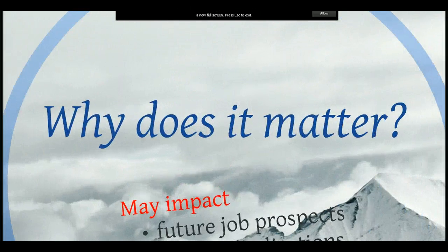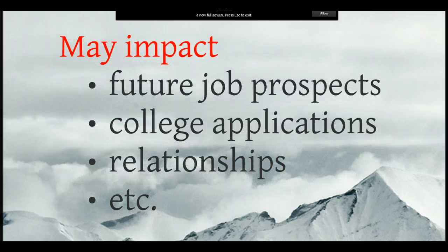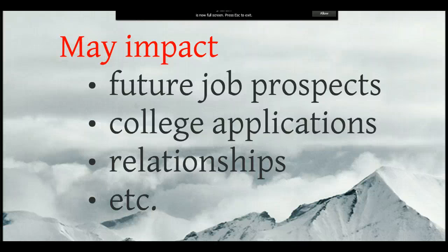So why does that matter? Well, it can affect your future job prospects, your college applications, even relationships. If you are trying to pursue someone and they Google your name and nothing but negative things comes up, that will affect things for you.